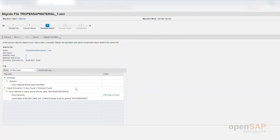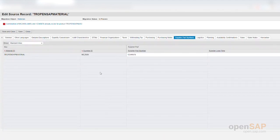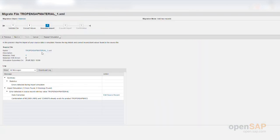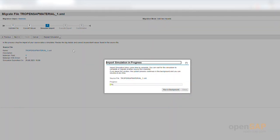My simulation step has finished and I have an error that I need to correct. The error tells me that some data already exists for a different material. If I edit the source record, it takes me directly to where I need to make the change. I change the supplier part number and save. You may notice you can simulate all records or only the records that have changed — so if you have 1,000 records and only five needed to change, you can simulate just those five, saving time.